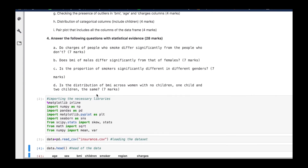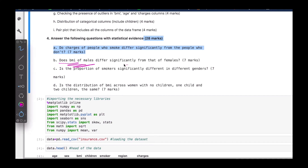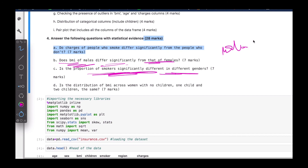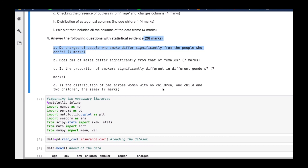There are some key questions we'd like to answer: Do charges of people who smoke differ significantly from those who don't? Does the BMI of males differ significantly from that of females? Is the proportion of smokers significantly different across genders? And how does BMI vary across women with no children, one child, and two children? We'll see all of these in action as we progress. See you in the next video.